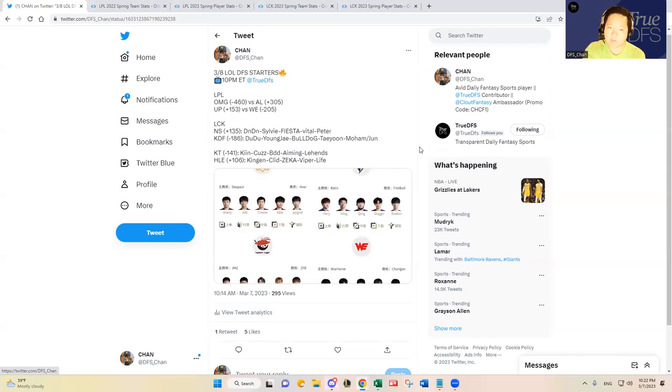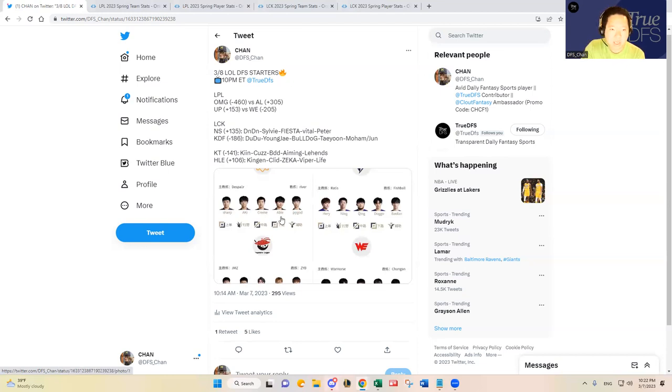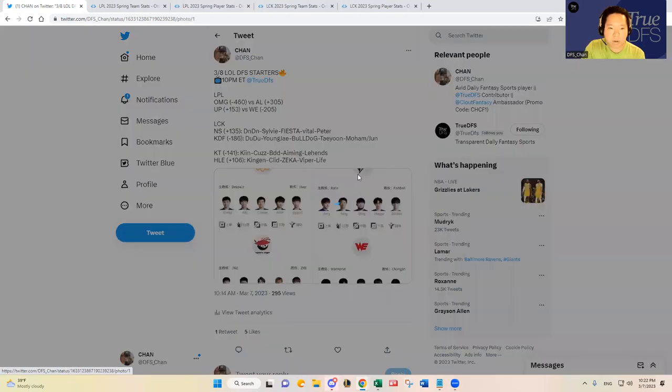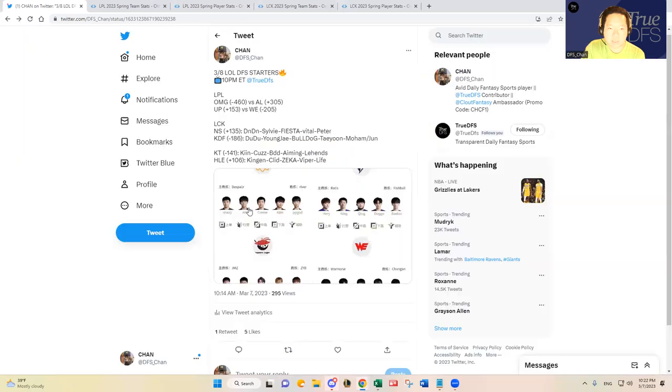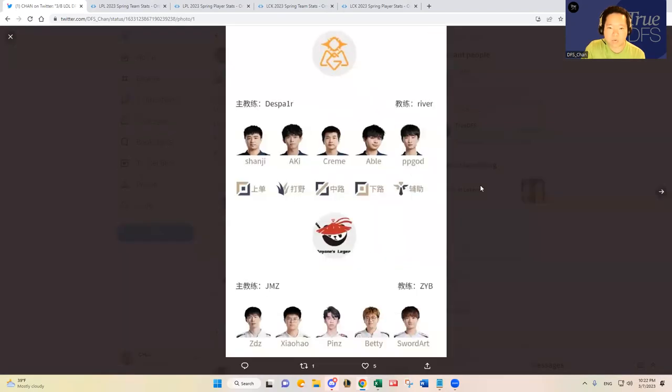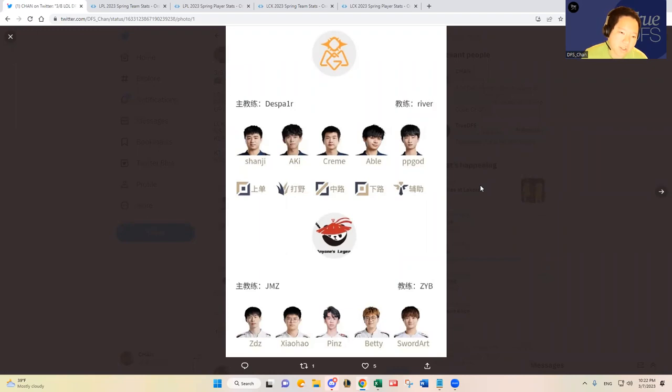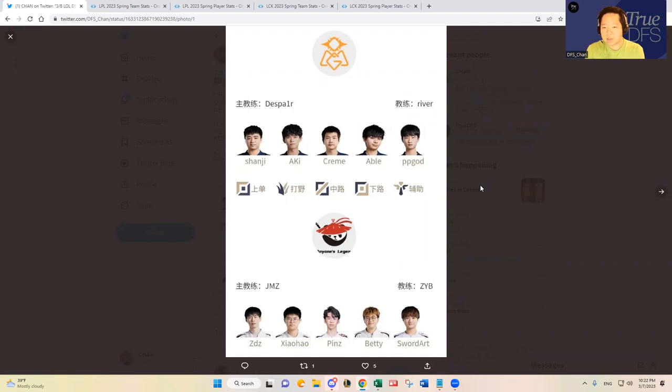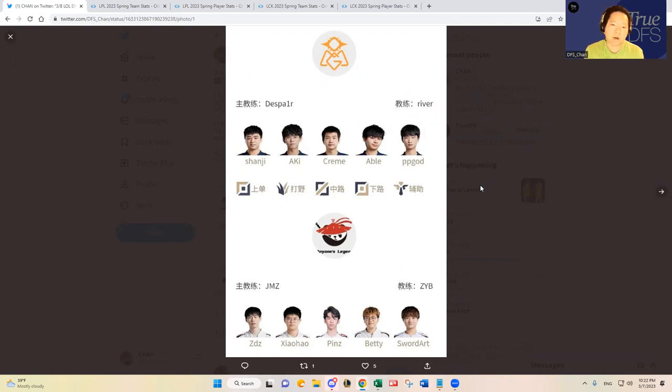And then two pretty good teams in KT versus HLE with KT being the slight favorite. Let's dive into the Chinese matchups first because they usually produce higher kills. First, OMG as mentioned is a big favorite in this matchup over Anyone's Legend. First the eye test and just based on what we've seen in the last couple games, both teams have been streaky.